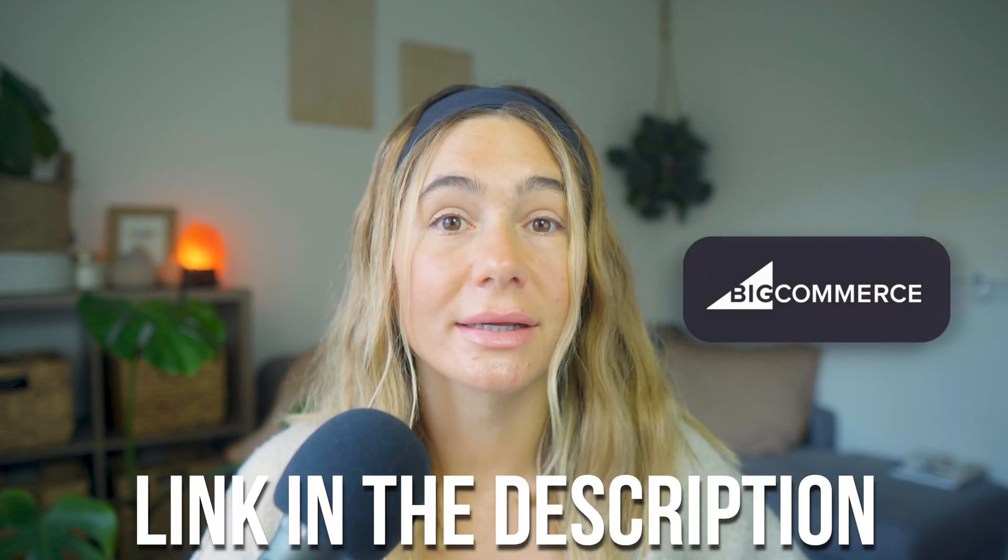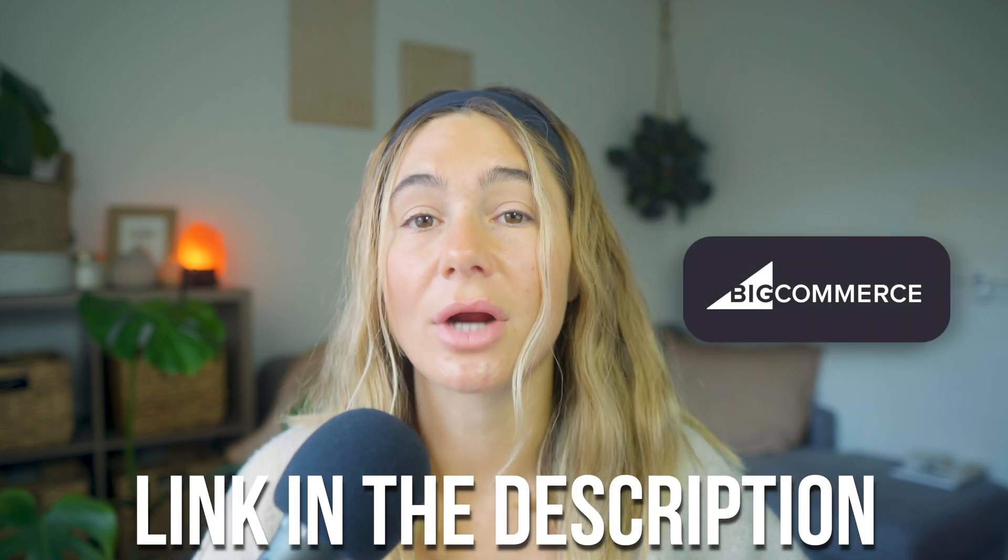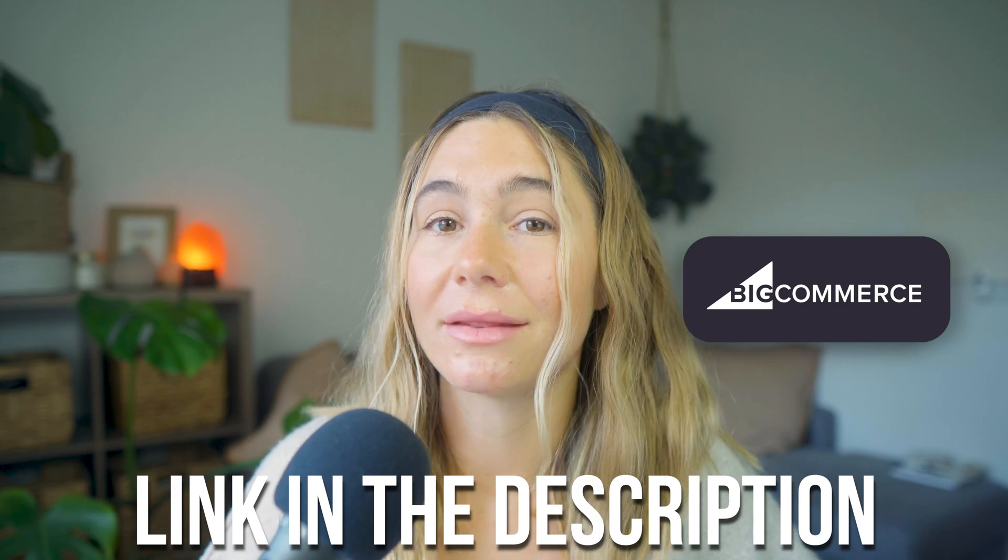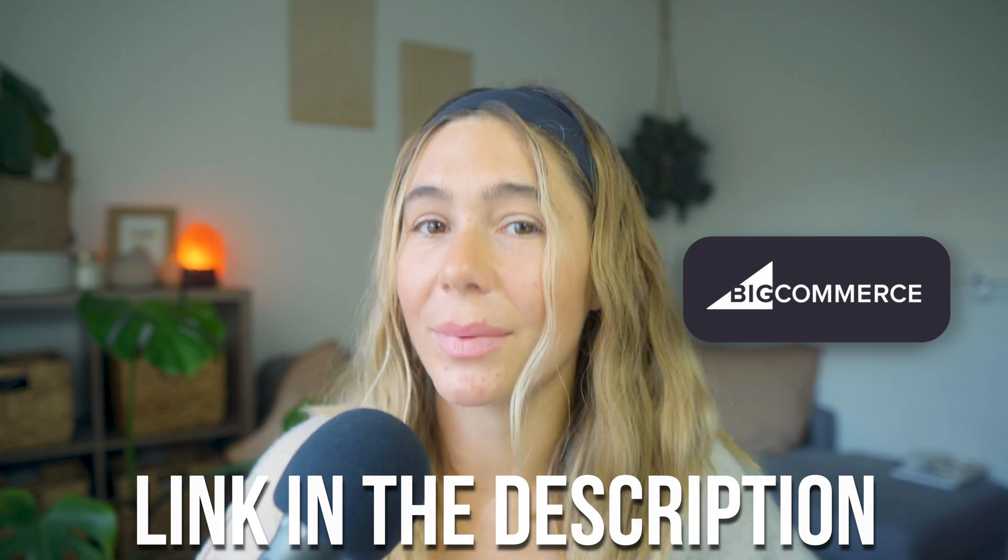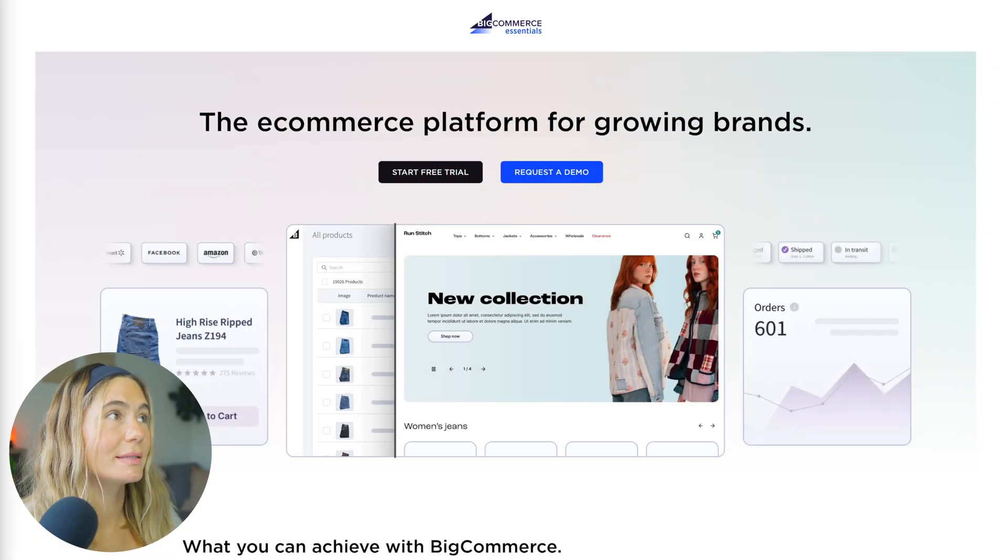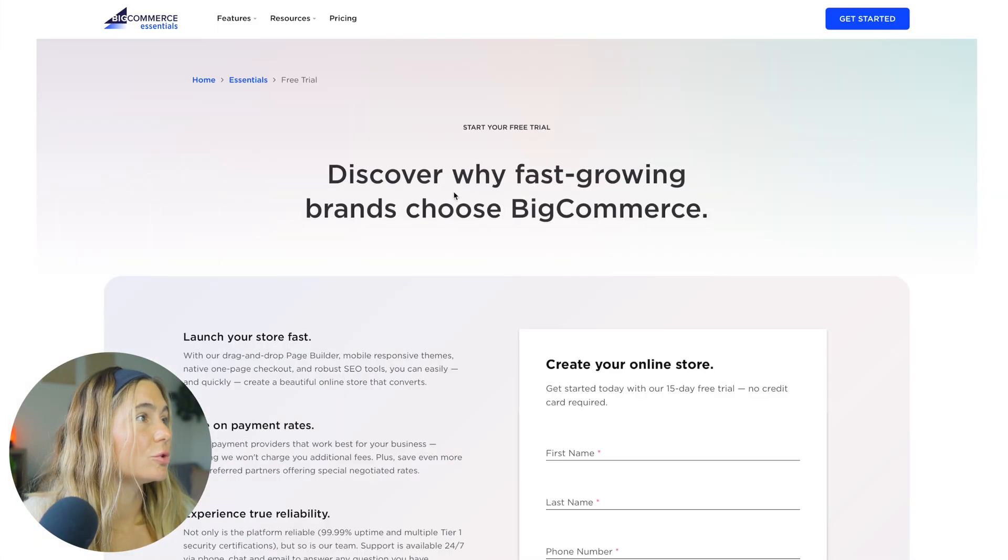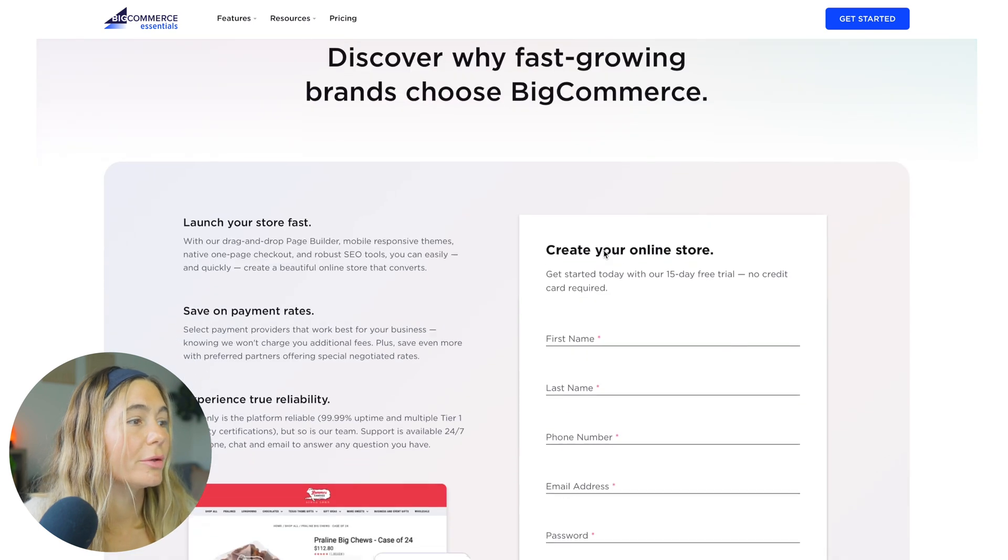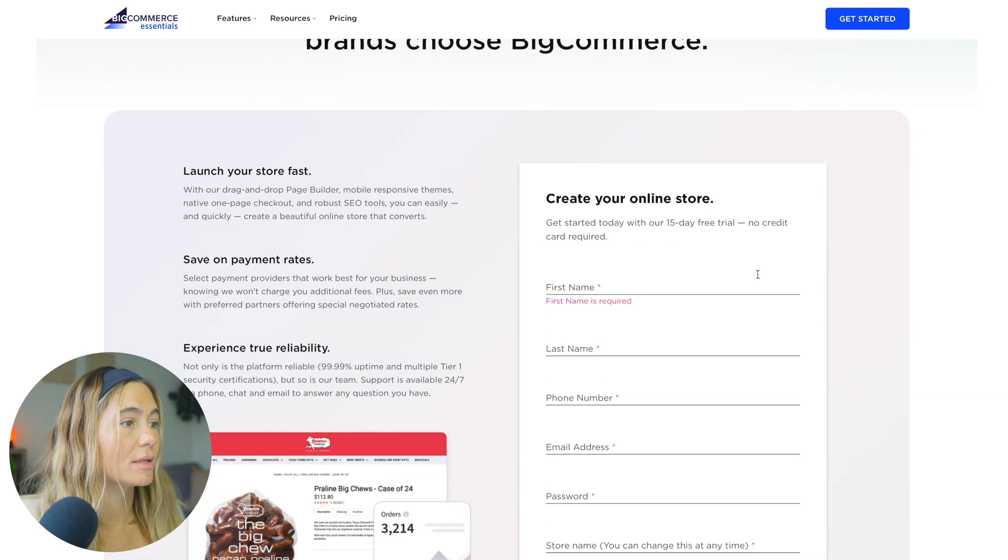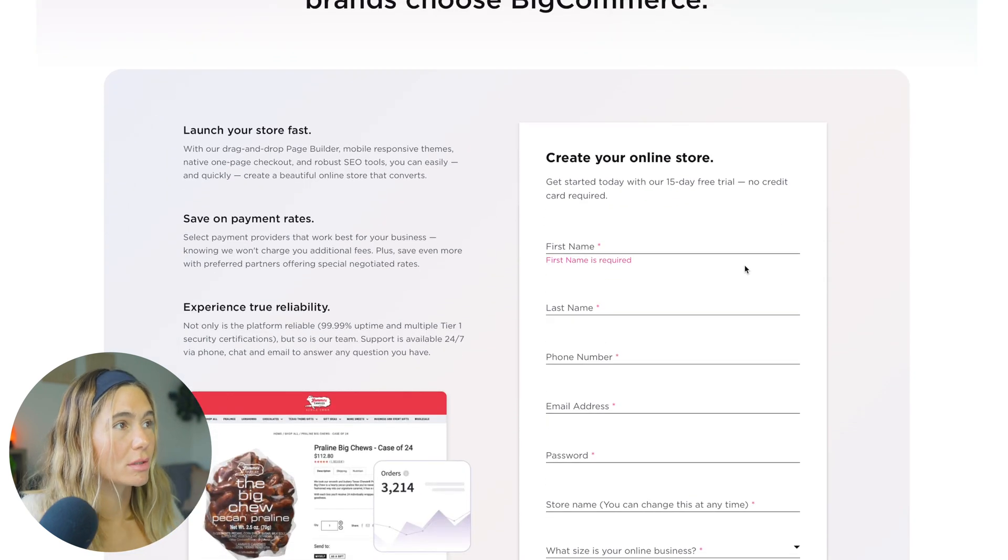So now that you've got a sense of what BigCommerce offers, let's walk through how to build your store from scratch. If you want to get started with the free trial, make sure you use our exclusive link in the description below. All you have to do is click that link. You'll click start free trial, and then you will enter in your name, some information.